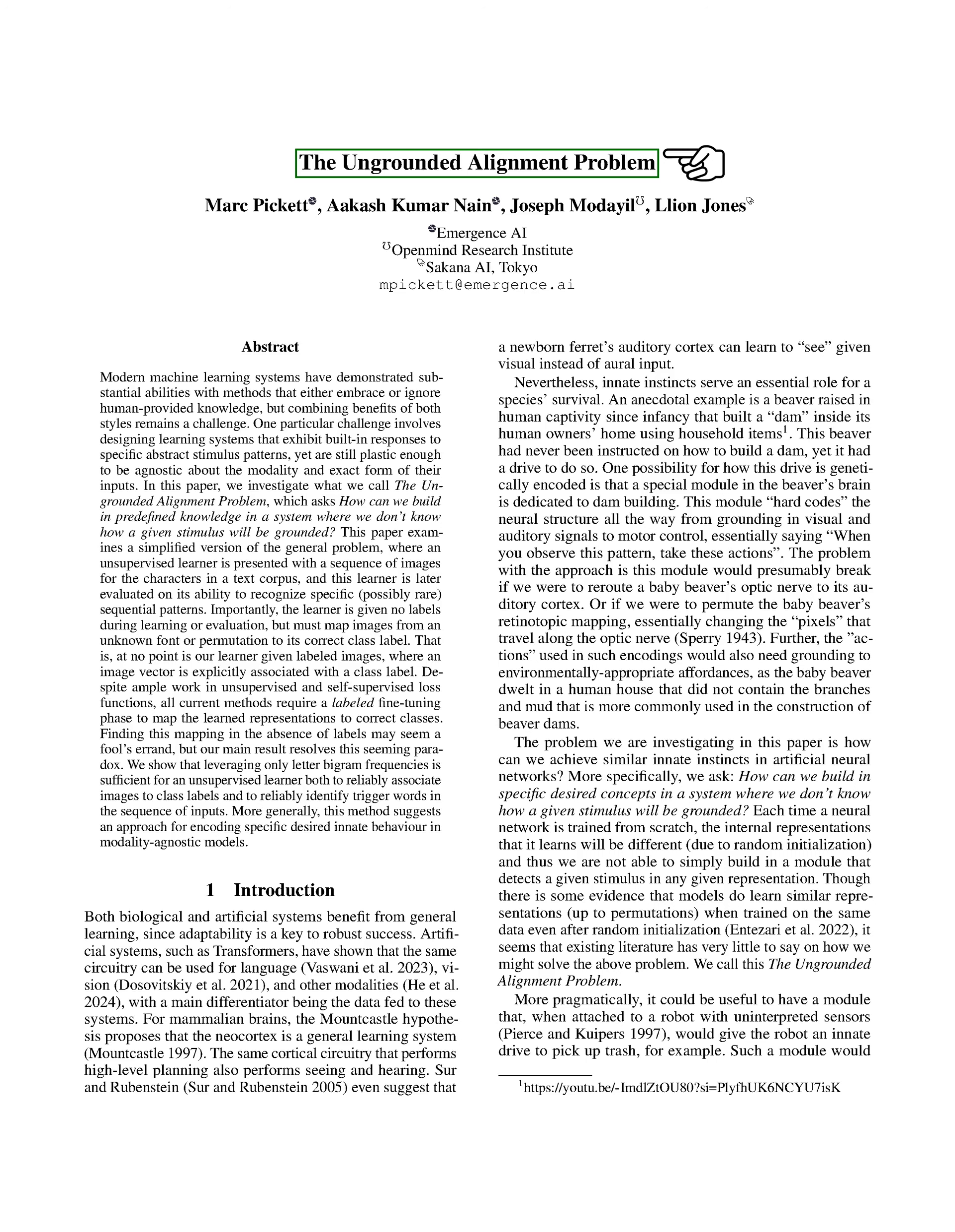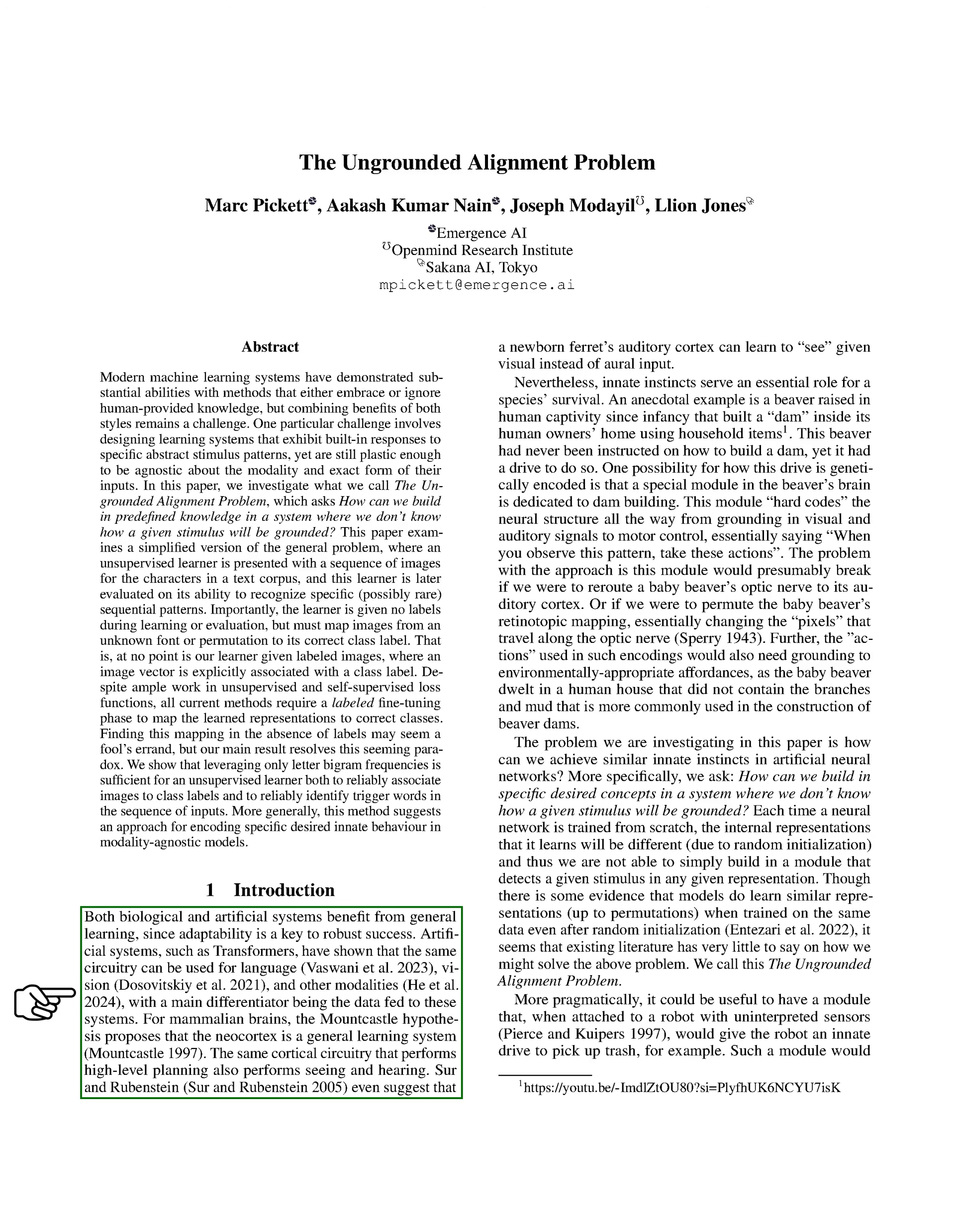Introduction. In this section, we explore the importance of general learning in both biological and artificial systems, emphasizing that adaptability is crucial for success. We note that artificial systems, like transformers, can utilize the same circuitry for various tasks, such as language and vision, with the main difference being the data they receive.